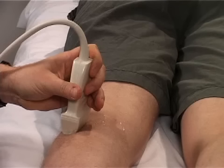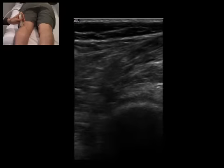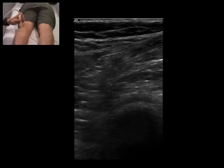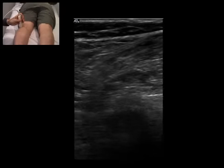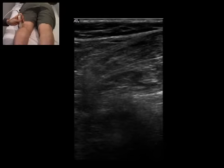The patient lies prone with the knee in neutral position. The transducer is placed longitudinally over the lateral femoral condyle.